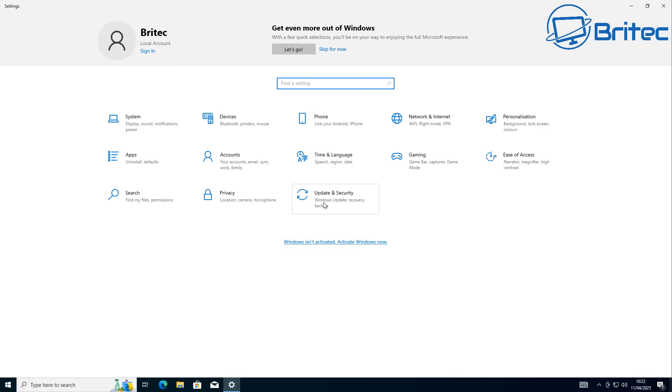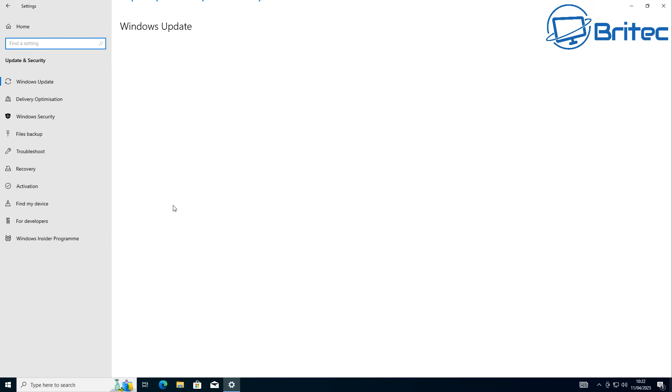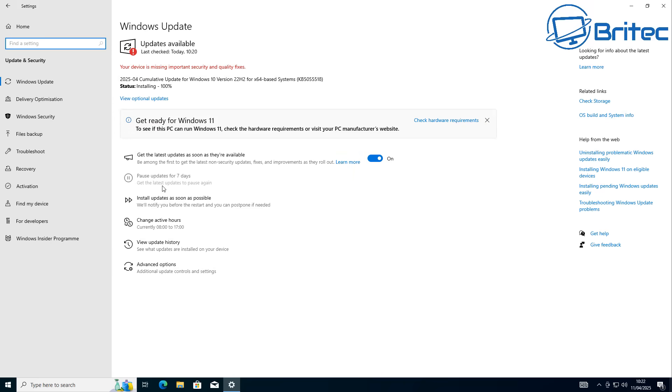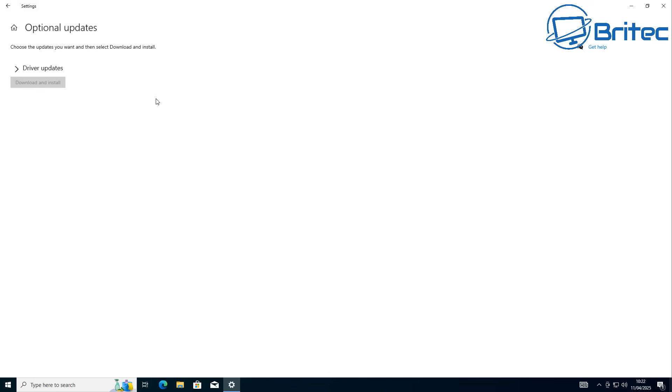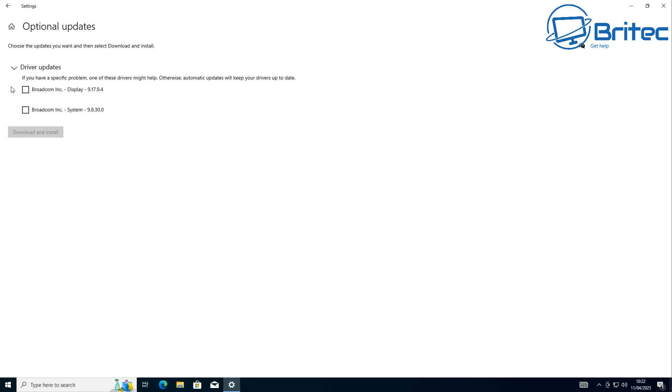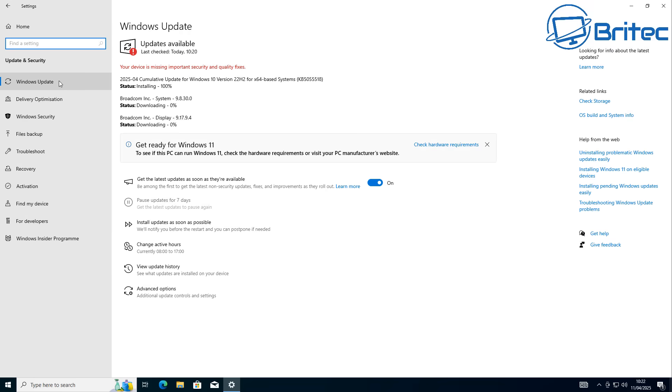For those who choose not to upgrade to Windows 11 and they want to stay on Windows 10, they are offering an Extended Security Update and this will provide security updates for a limited time only - one year. No one knows whether they're going to extend it any longer after one year.